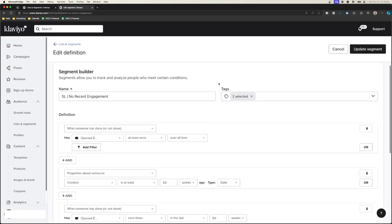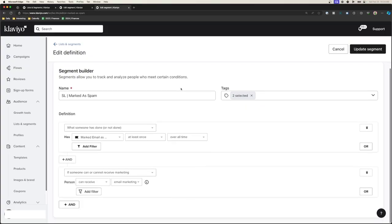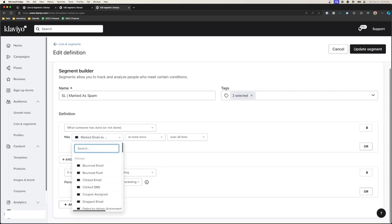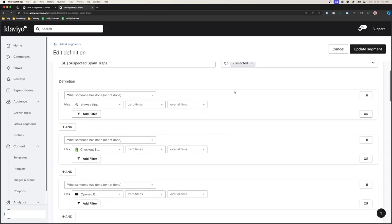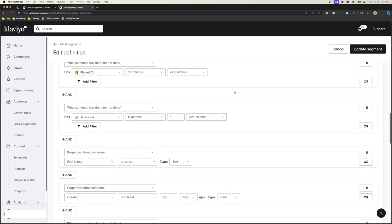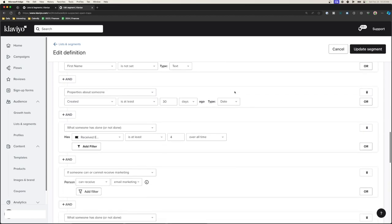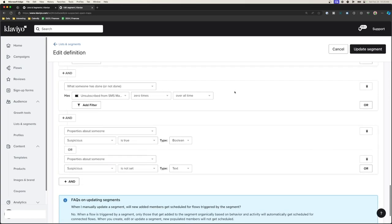No recent engagement — people that haven't engaged at all recently, anywhere from a couple months to almost a year. Marked as spam — this is pre-built within Klaviyo, so we just exclude people that have marked our emails as spam. Low engagement — people that haven't engaged with our emails at all and won't do anything positive for your email list. And lastly, suspected spam traps — people that possibly are spam, haven't engaged with your emails, haven't bought anything, haven't viewed your website, but subscribed anyway — could be a bot, a website crawler, or someone just monitoring your emails.